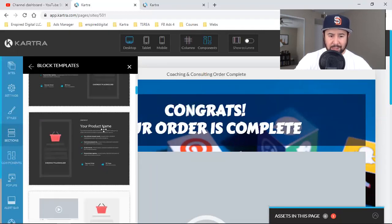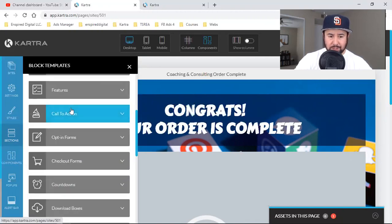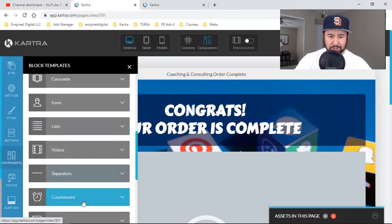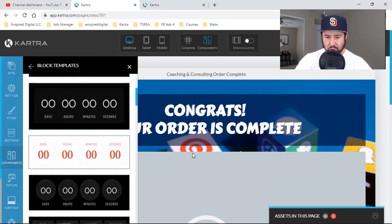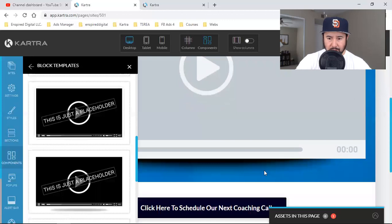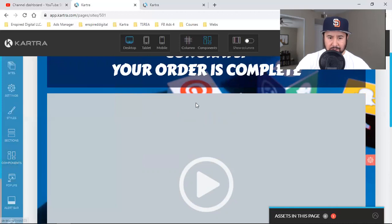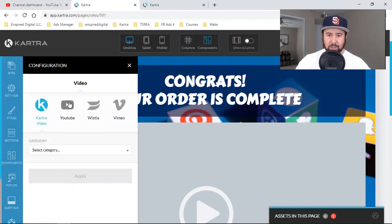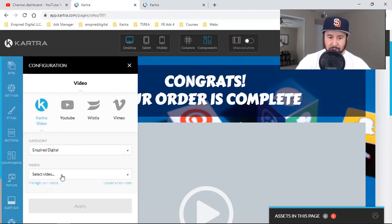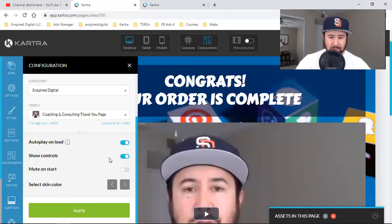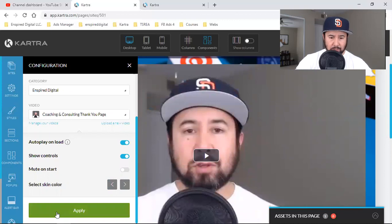In this case I want the video. This video spot right here — all I've got to do is click, drag, and drop it. Then I hover over it, click the pencil, and look for the video. It could be a Kartra video, YouTube, Wistia, or Vimeo — I just tend to use Kartra, YouTube, or Vimeo. In this case it's Kartra. I select the category, there's the video, it's going to autoplay on load, show controls — that's fine. Then I apply it and that's it.